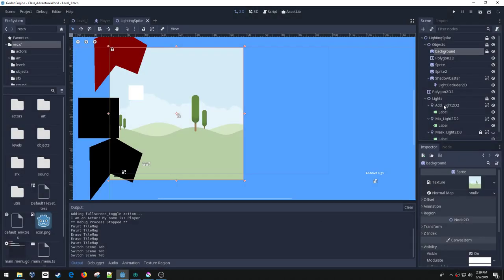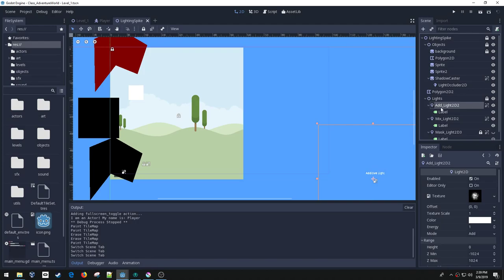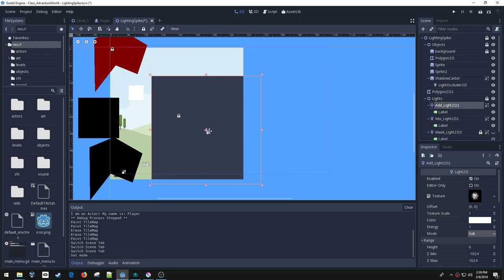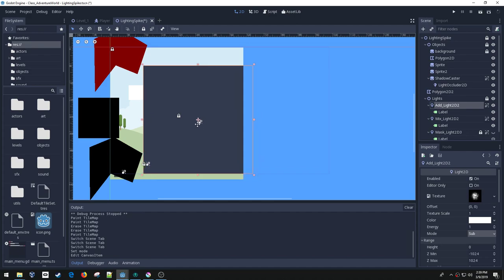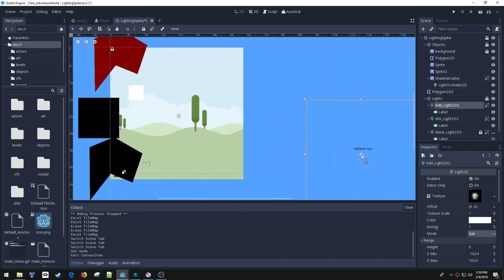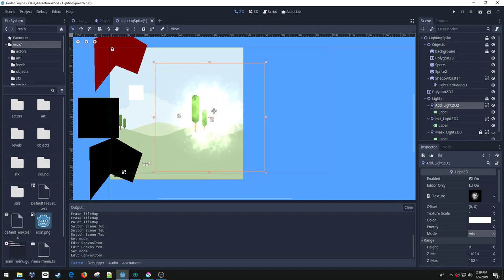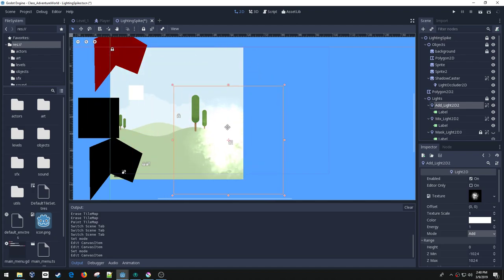The lights have different modes. If you create a light node and look at the settings in the inspector, one of them is this mode. There are four different modes. I wasn't able to figure out how subtract works — it basically just turns everything gray. I did mess with the additive mode, and what that does is it adds this light's value: if it's black it doesn't add anything, but if it's white it adds that white value to the nodes behind it. So that's really useful.